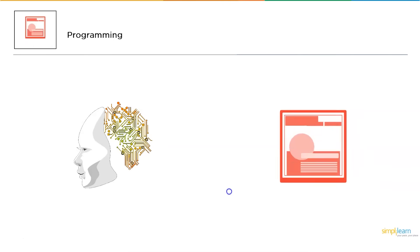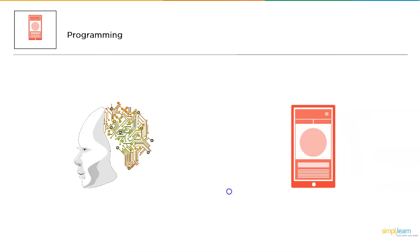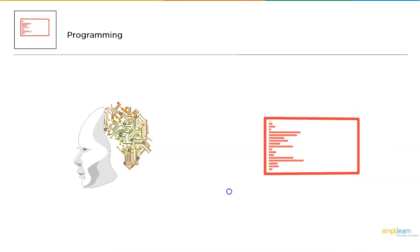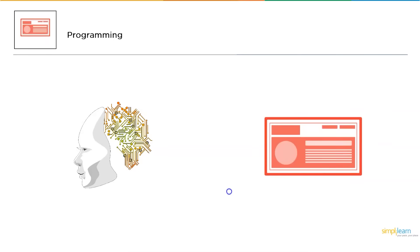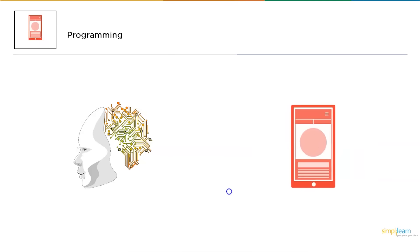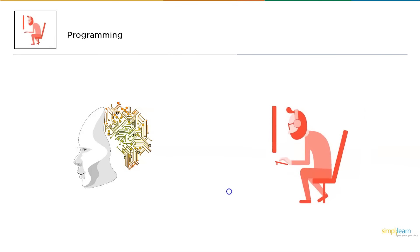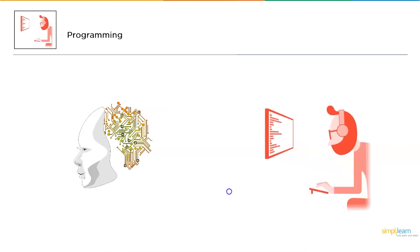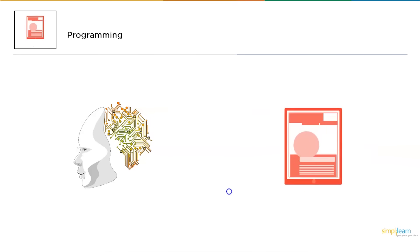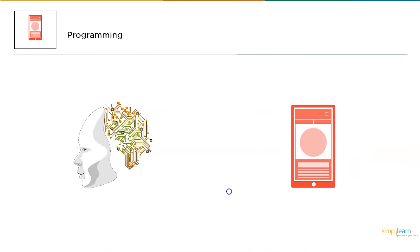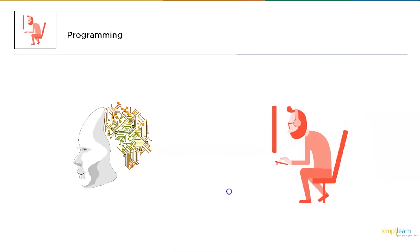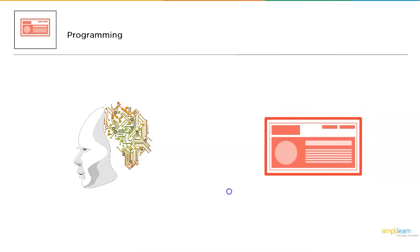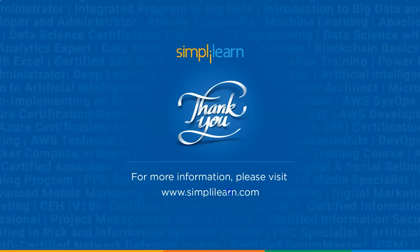Programming is something where you pass instructions to your computing device and ask it to perform some tasks. And coding is something where you design the computing device or make the computer device capable enough to perform the task, whichever the user is providing them. With that, we have come to an end of this tutorial where we have discussed the differences between programming and coding.